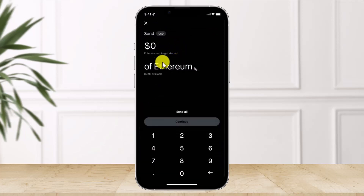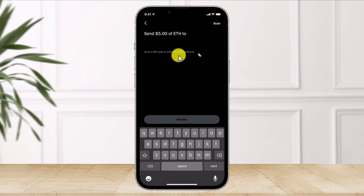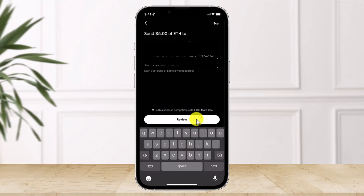Select the dollar's worth of Ethereum you want to send, then click Continue. Paste the wallet address we copied earlier, or you can scan the QR code. Tap the Review option at the bottom, and you should be able to successfully transfer from Robinhood to Coinbase.